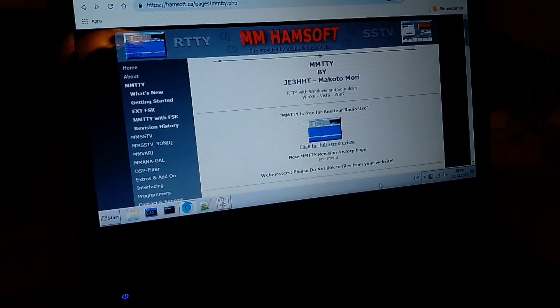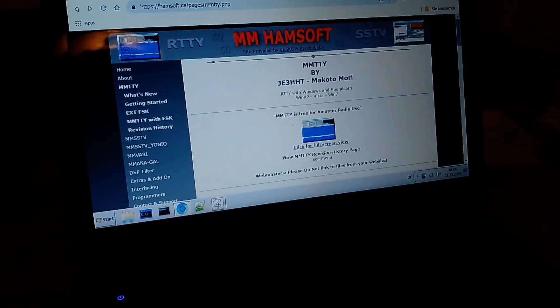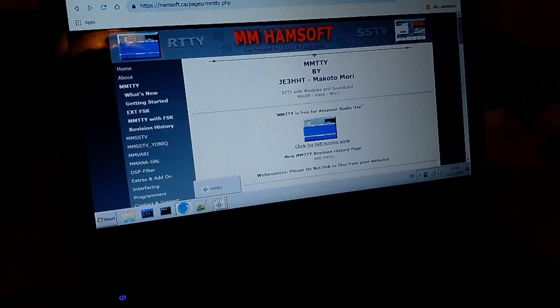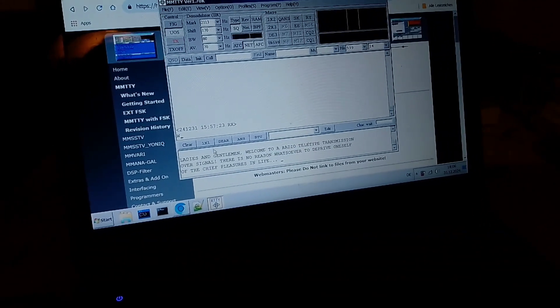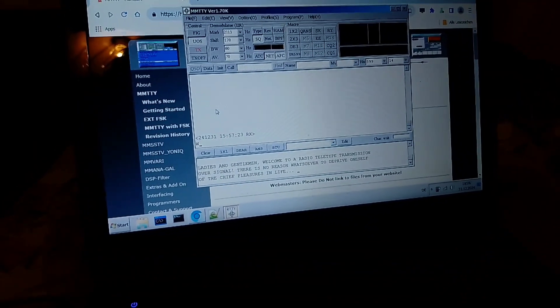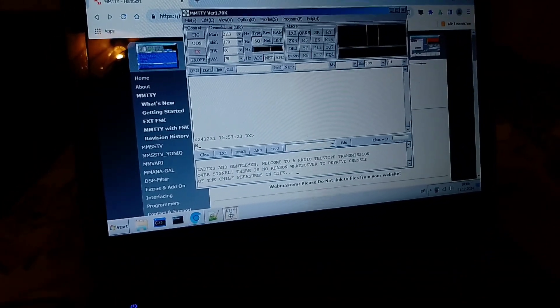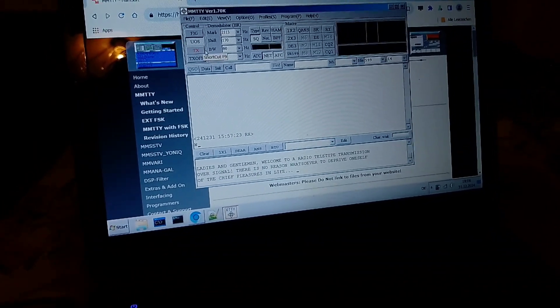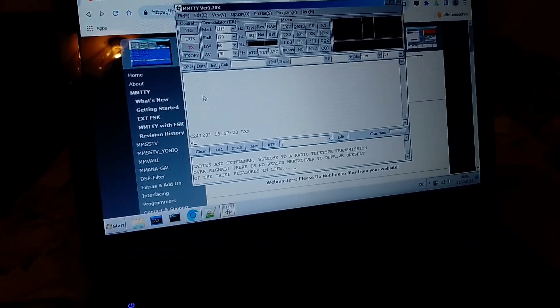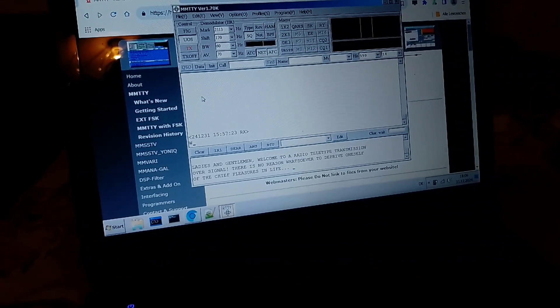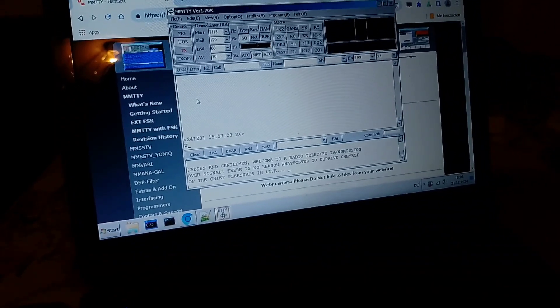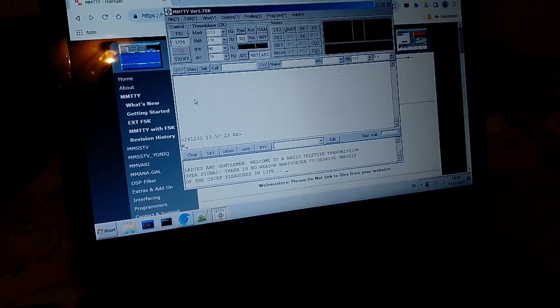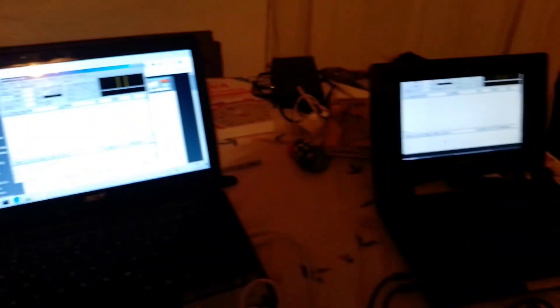So I have prepared here MMTTY which is really super easy to use. You just type your stuff down here. Once you're done, you press TX to send it and once the transmission is over, you just press again TX in order to be ready to receive a reply. And I'm ready to send that to the other computer.